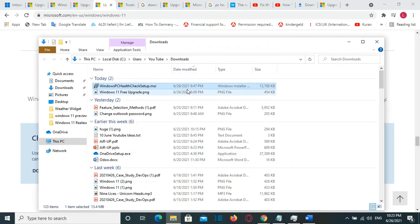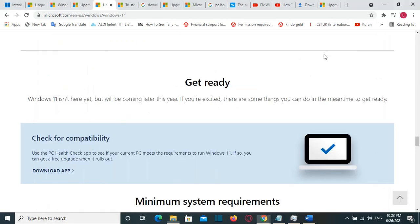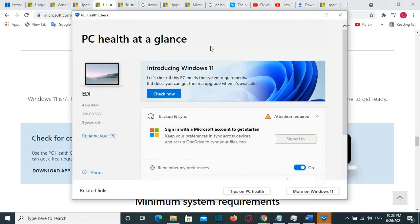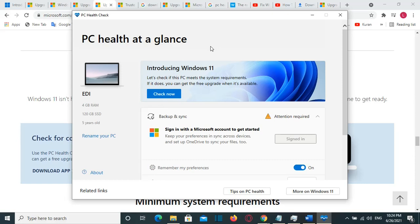And once it's done, then you can try to open it again. So here we go. In my case, it opened automatically after I just did a second installation of the application PC Health Check. So that's all that you have to do in order to fix this problem with PC Health Check application.